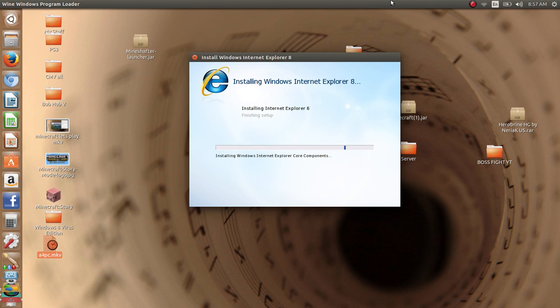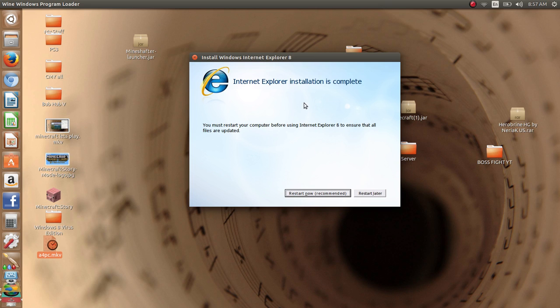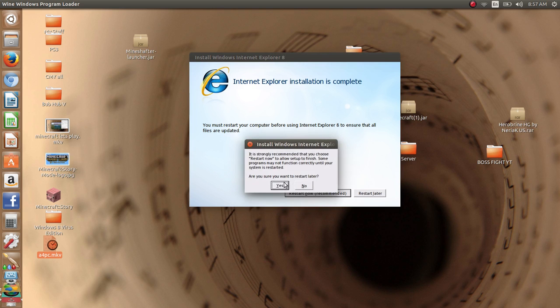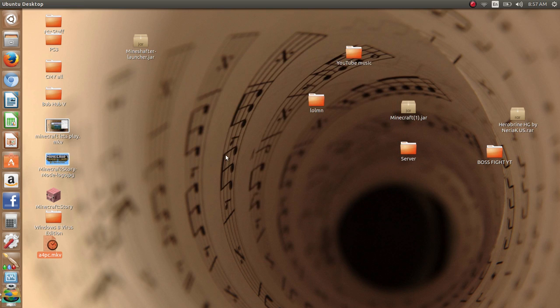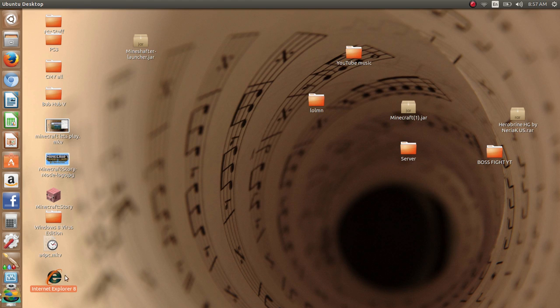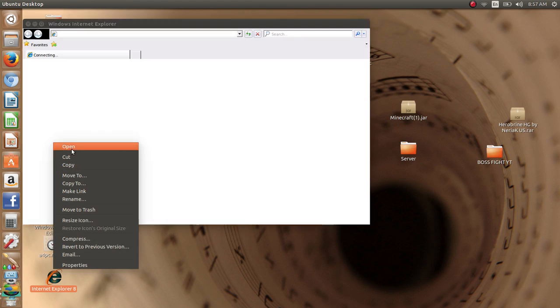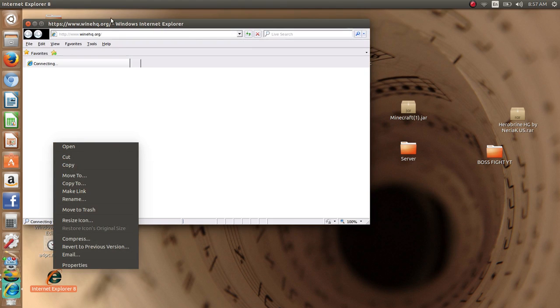So let's talk about finishing the setup. You need to restart now. Restart later. Now I think in Linux you don't need to restart it. I think you can just run it.